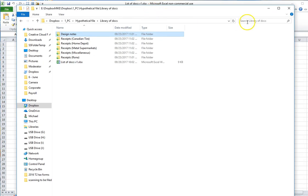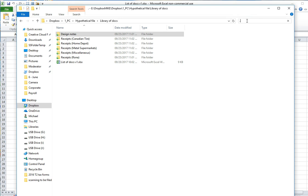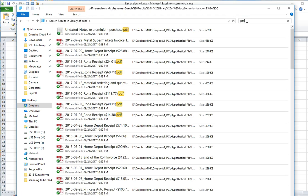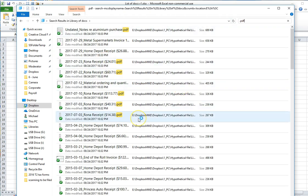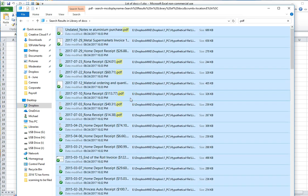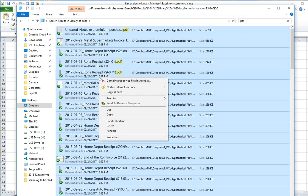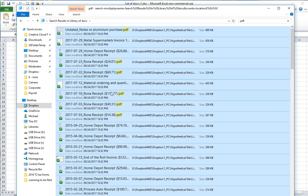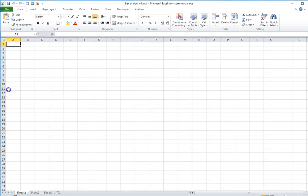To begin with I'm going to come up here into the search box and type in .pdf to search for all of the documents in the folder that have .pdf as their file name. I'm then going to go Ctrl-A to select all of the documents, hold down the shift key, right click and select copy as path and that's going to copy the paths of all of those documents onto the clipboard.